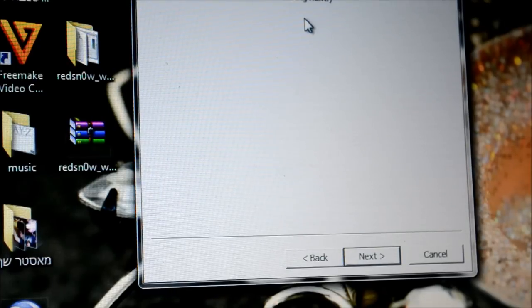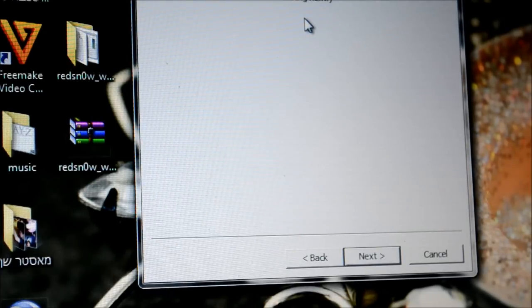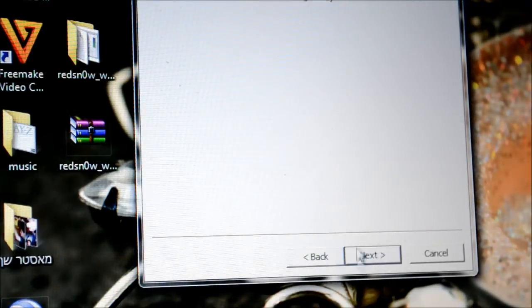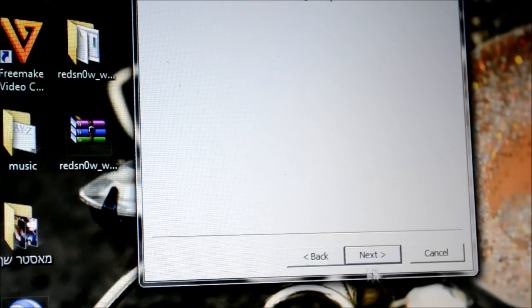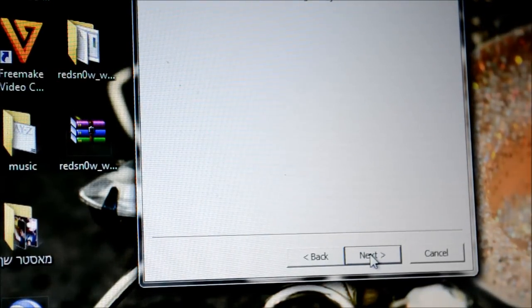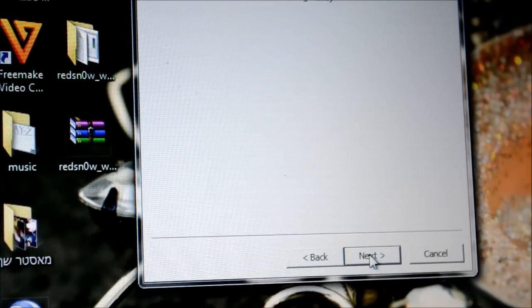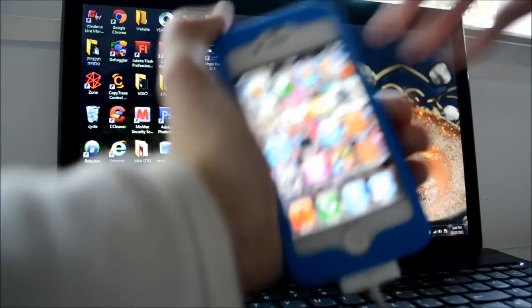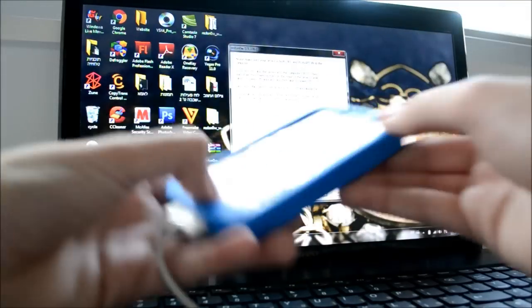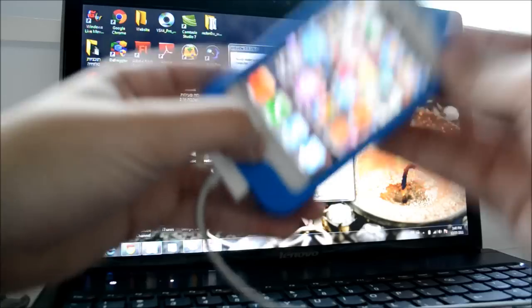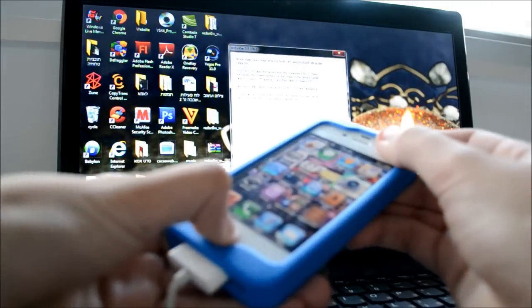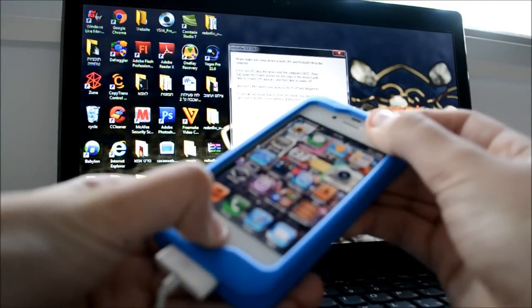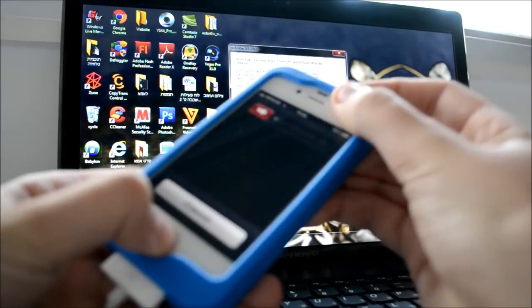And now I need just to insert your iDevice into a DFU mode. So it's really easy. If you hit next, it's just gonna show you an introduction on how to put your iDevice in a DFU mode. But I already know how to put it, so it's really easy. You just need to hold the lock button and the home button together for about 10 seconds, something like so.